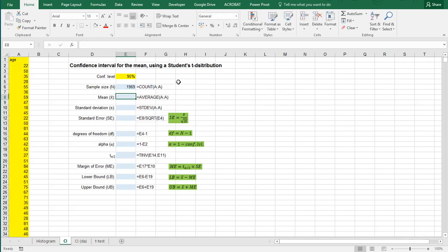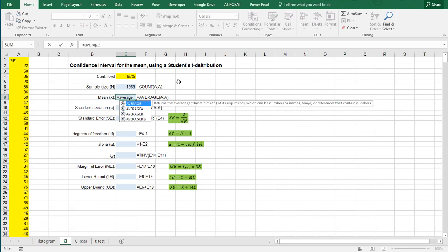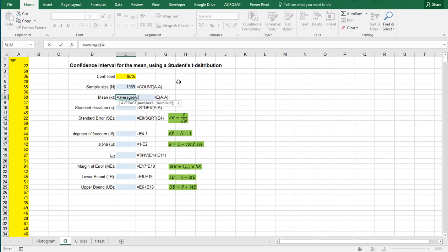And then the mean is simply the average of everything in column A.